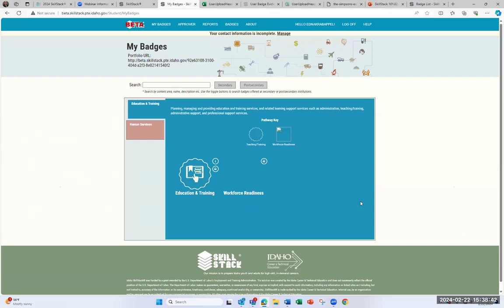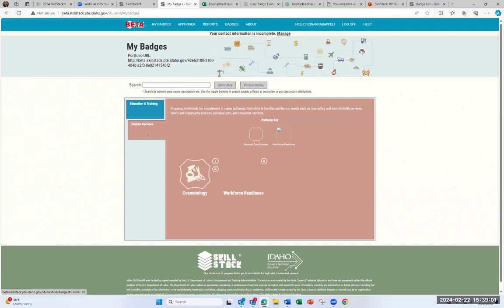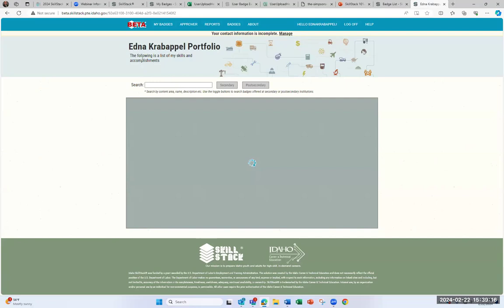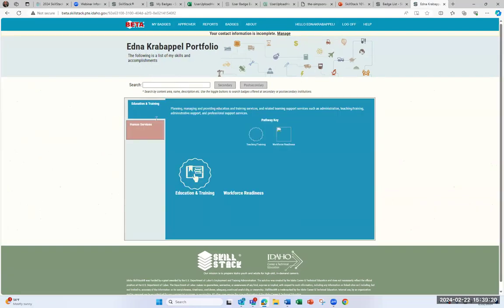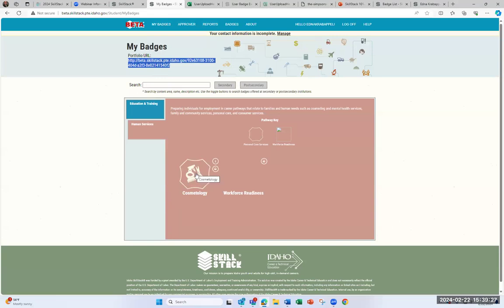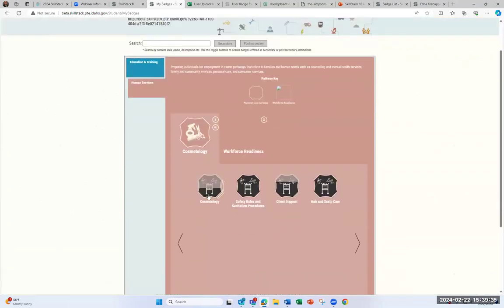If you're seeing images that are missing, that's because we're in the beta site. In this case, Edna has badges she's been awarded in Education and Training and Human Services. This portfolio can be shared using the link at the top — if you wanted to share this with an employer, you could do so and they'd see a page listing the skills received. You can go into the badge itself, and under Cosmetology, Edna is working on a stacked badge — when you hover over it, you can see she's received two of five badges.